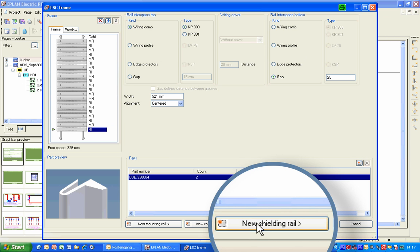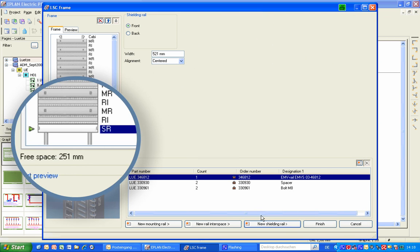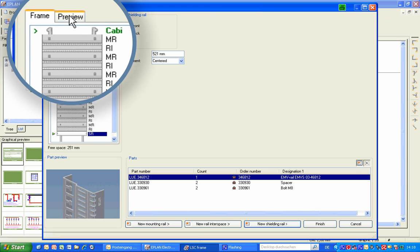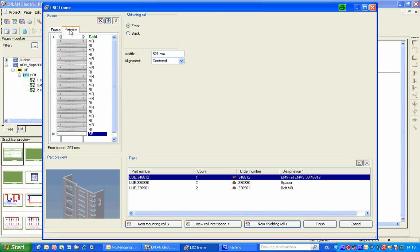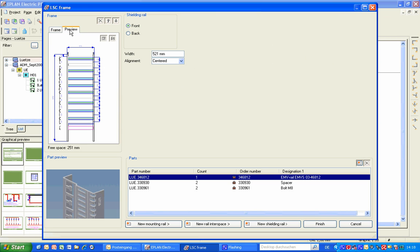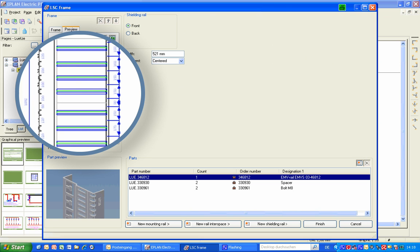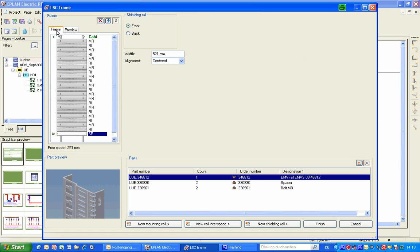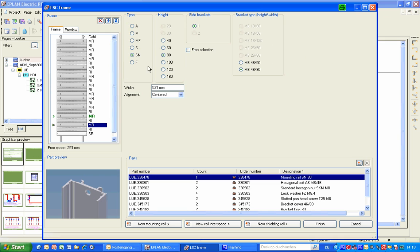Now to the shielding rail. Beneath the frame with the list of rails, the remaining free space is indicated. Via the preview button, the complete frame can be displayed at any time during configuration. If you see in the preview that a rail of the wrong size has been chosen, you return to the frame listing, select the place where the rail needs to be exchanged, change the rail type, and then display the complete frame design again by clicking on Finish.